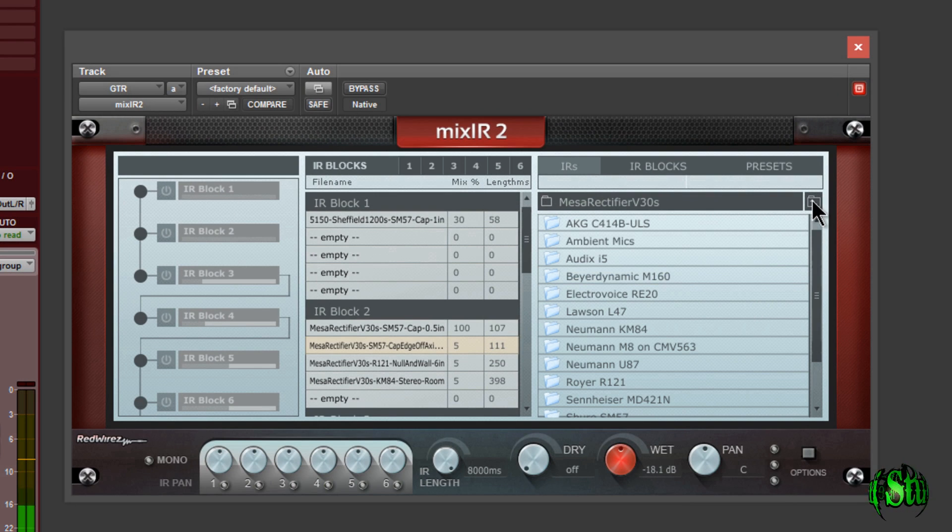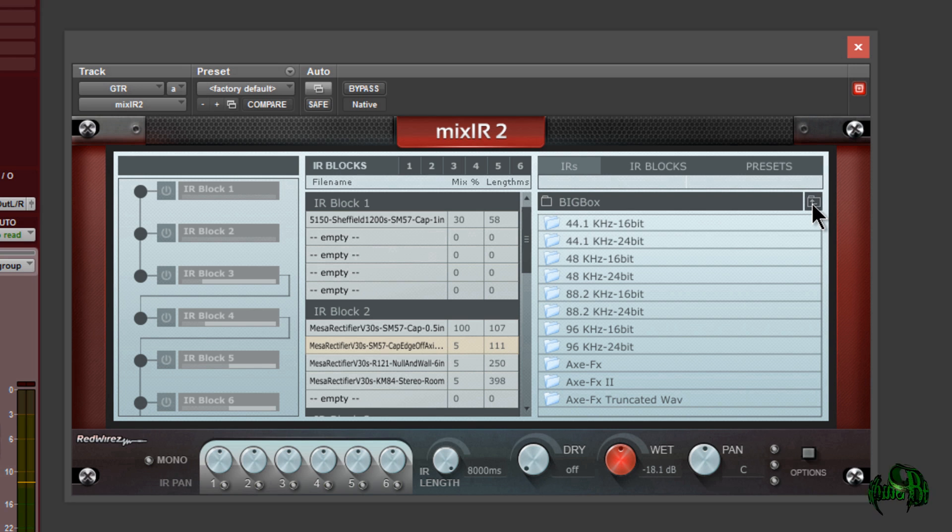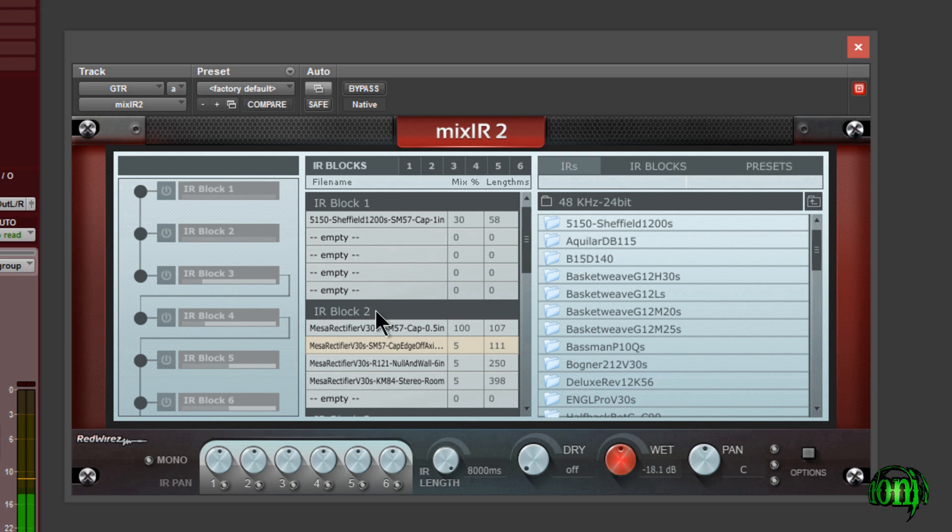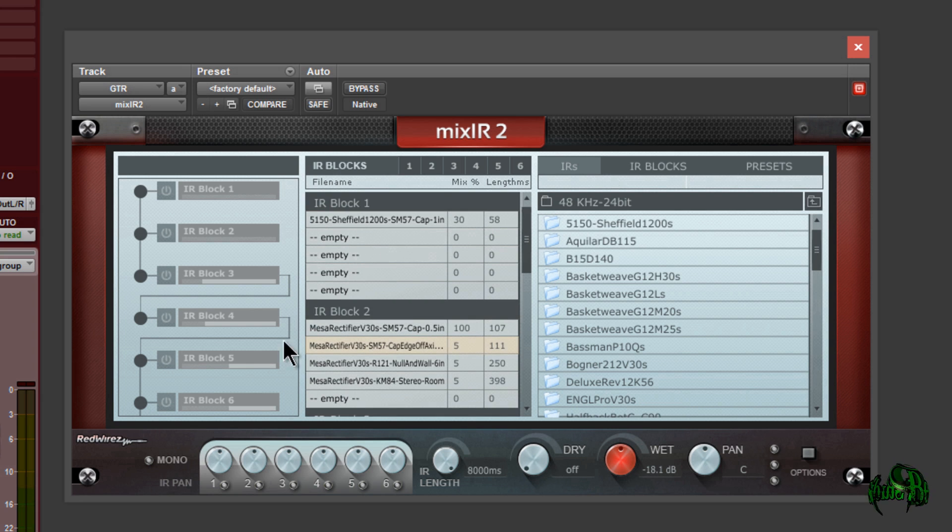I still have access to all of my impulse responses, my big box package here, that's great. You can see I already have several impulse responses and some of these blocks here.